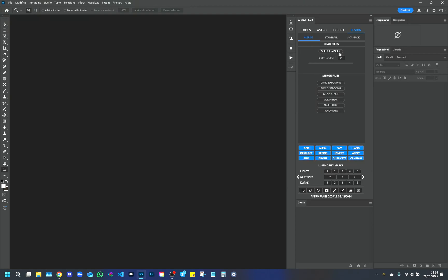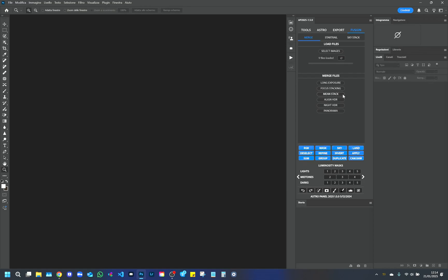At this point, we can choose between different options based on the type of processing. For long exposures, for example to obtain the silk effect, we click on Long Exposure. For Focus Stacking, we click on Focus Stacking. To reduce noise by combining images, we choose Mid-Stack. In this case, it is important that the images are identical. For a classic HDR, click on Align HDR. For a night HDR, select the Night HDR option. To create panoramas, we can use the dedicated function.